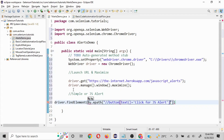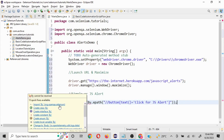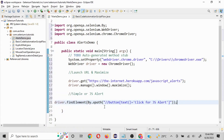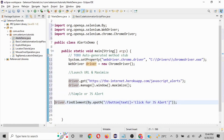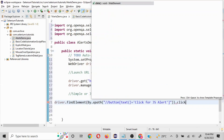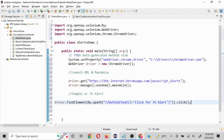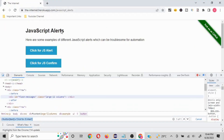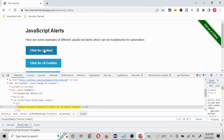I'll write: driver.findElement(By.xpath(...)) and pass the XPath. In case you want to understand more about locators, I have videos on my channel. With this I'm able to locate the button. Now I want to perform an action — we could create a WebElement, but since we're focusing on alerts I'll just call click() directly.